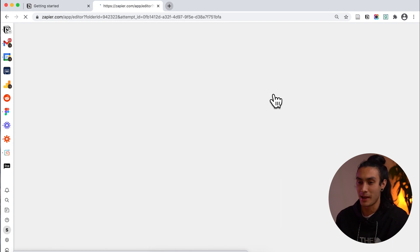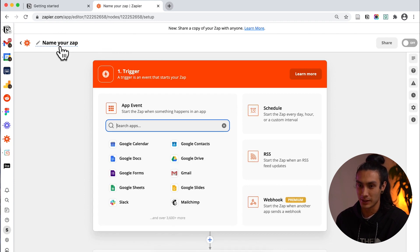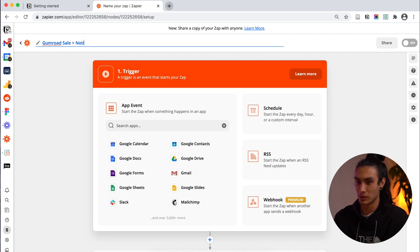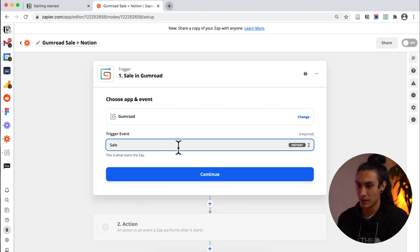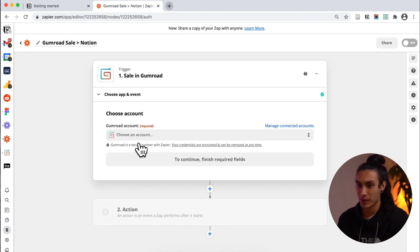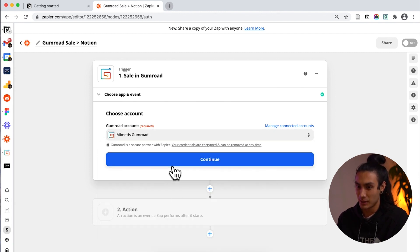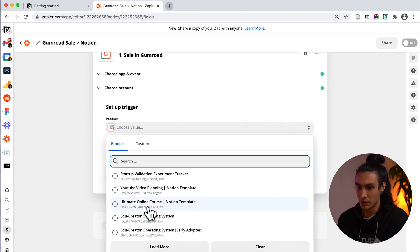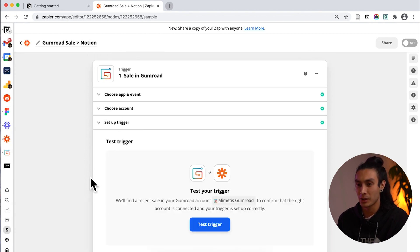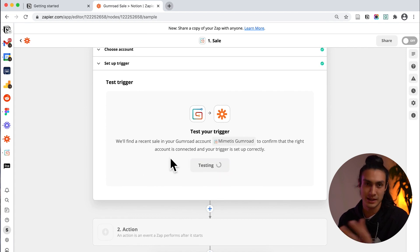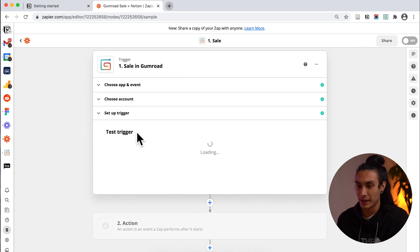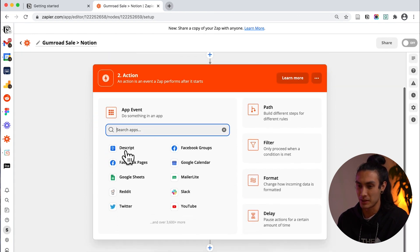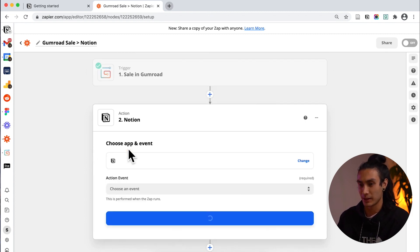Basically you want to start in the same place Zapier and you'll be pretty familiar this by now and create a zap. Inside this zap we want to rename it to something memorable so I'm going to hit the rename thing up here and say Gumroad sale to Notion and hit Gumroad. Really simple. Every time something is sold so I want to hit sale this is the trigger we want to do something in Notion. I need to select which Gumroad account I want to use and I'm going to select this one.